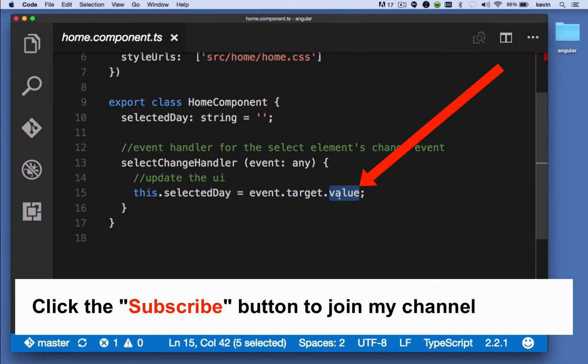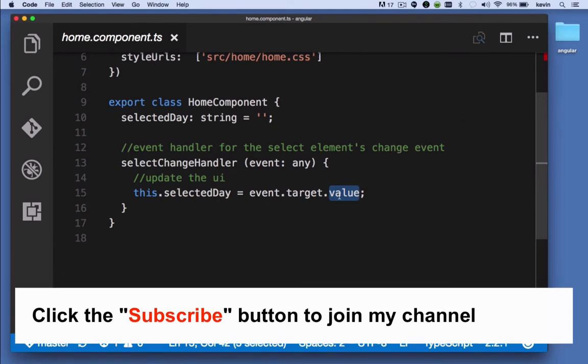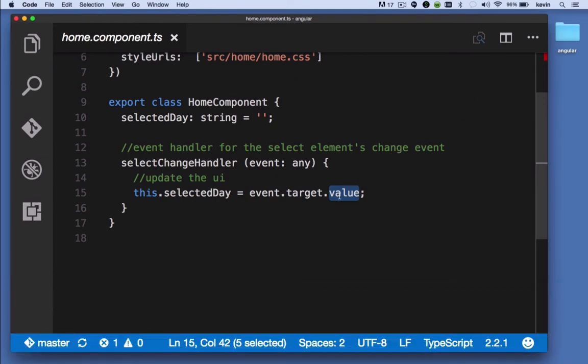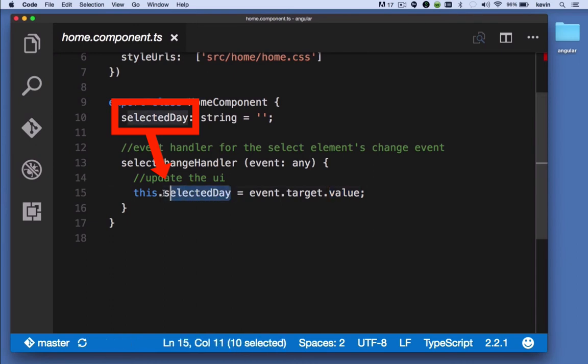So when the user makes a change to the select element, whatever option they chose, that's the value. If they chose Monday, the value is Monday. If they chose Tuesday, the value is Tuesday and so forth. We're setting that to this.selectedDay.